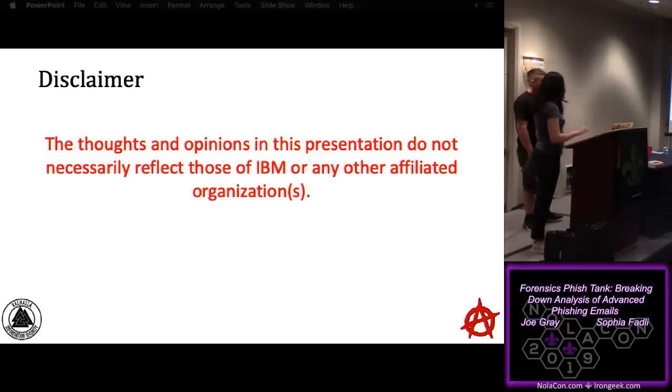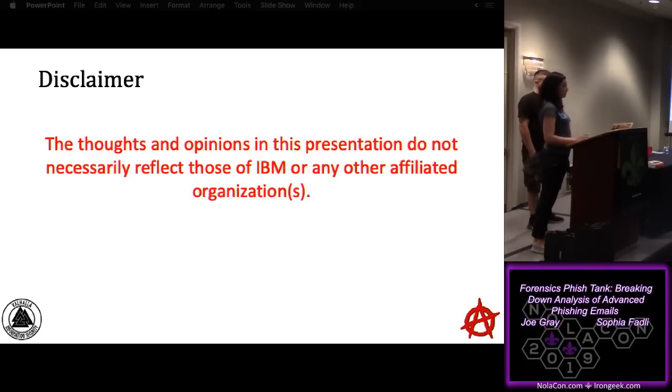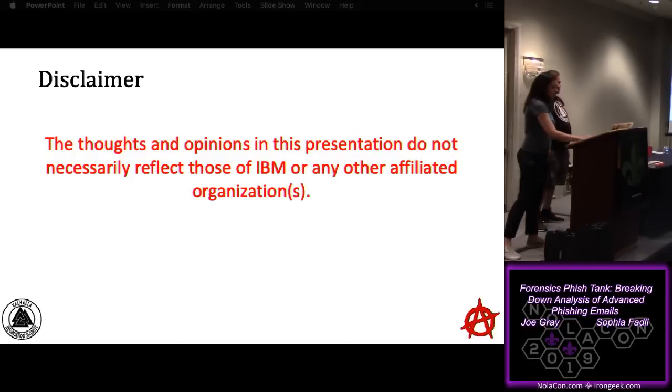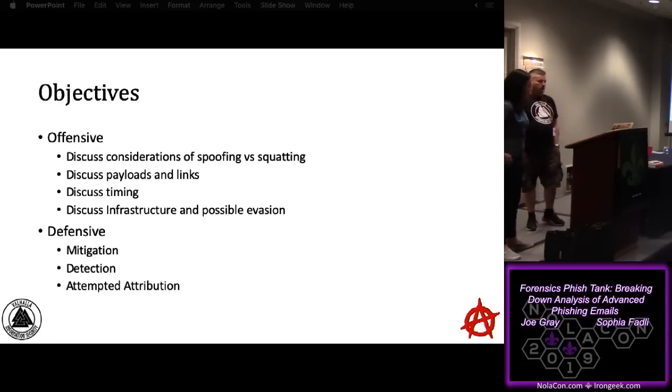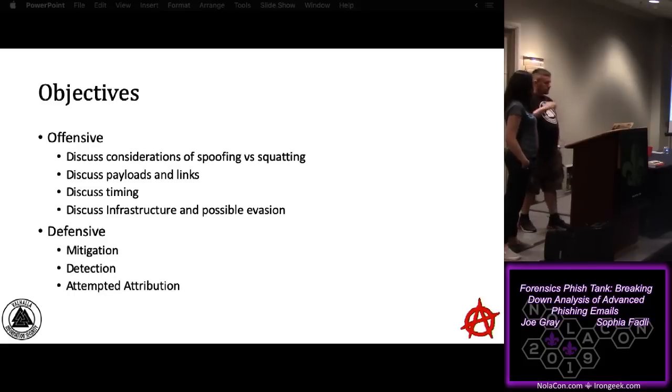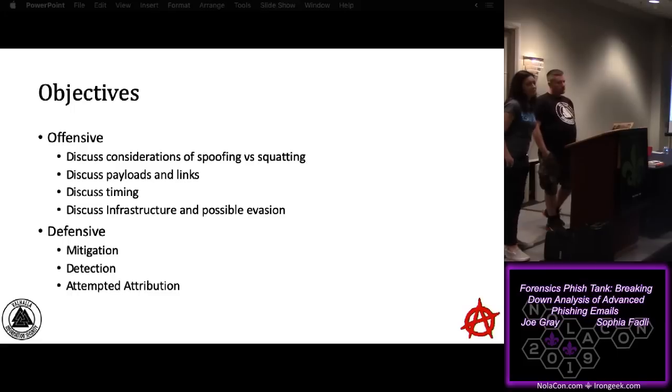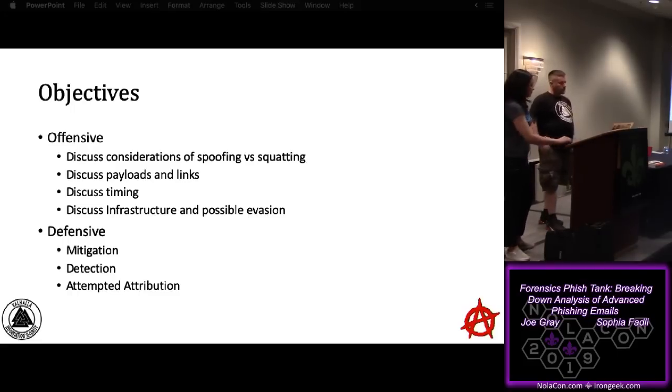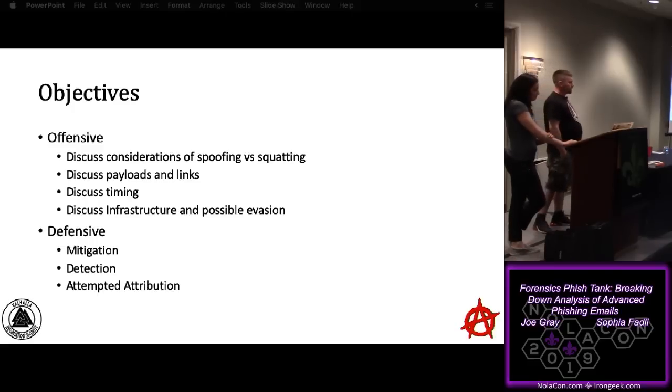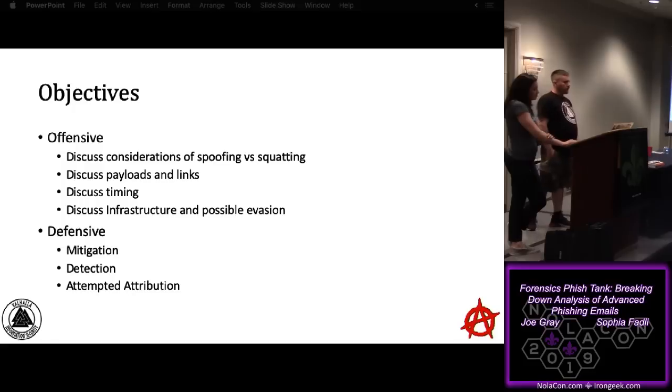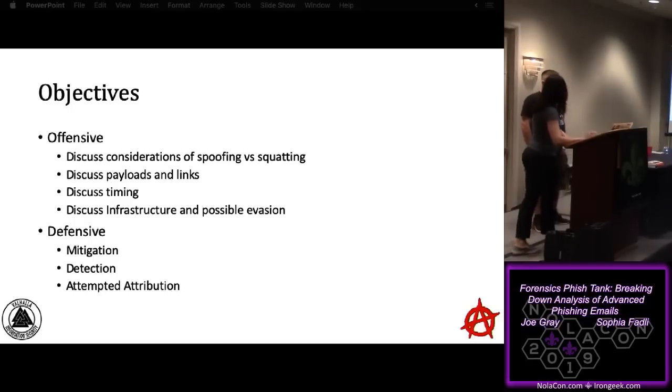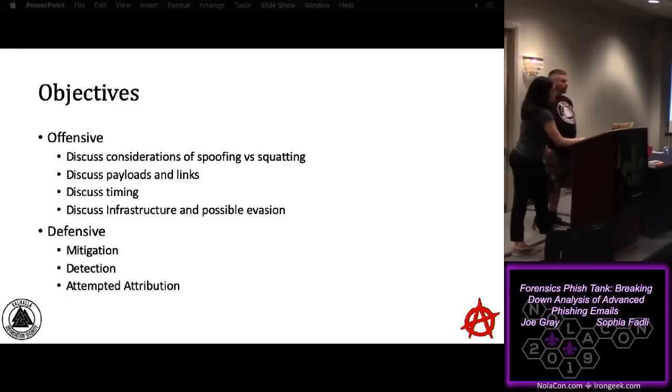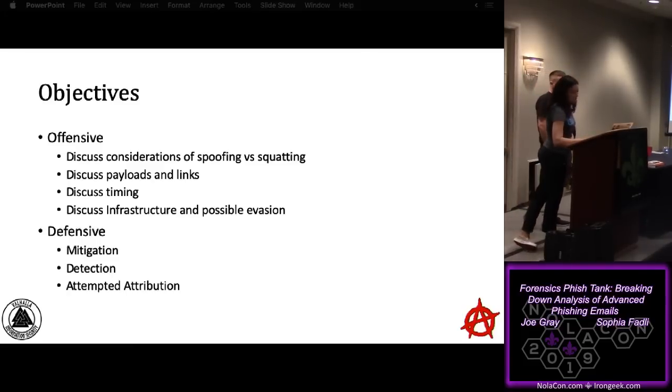A little disclaimer. None of the views or thoughts in this presentation reflect those of the organizations we work for or represent. To define the objectives, we're going to look at things both offensively and defensively, in a purple team sense. On the offensive perspective, we're going to look at considerations of spoofing versus squatting, payloads and links, timing and infrastructure, and evasion when necessary. Defensively, we'll look at mitigation, detection, and key operator here, attempted attribution.